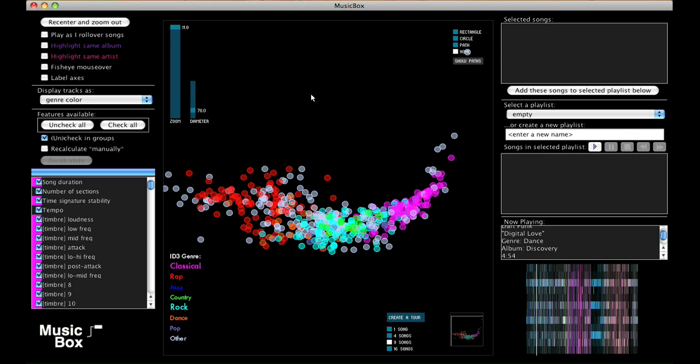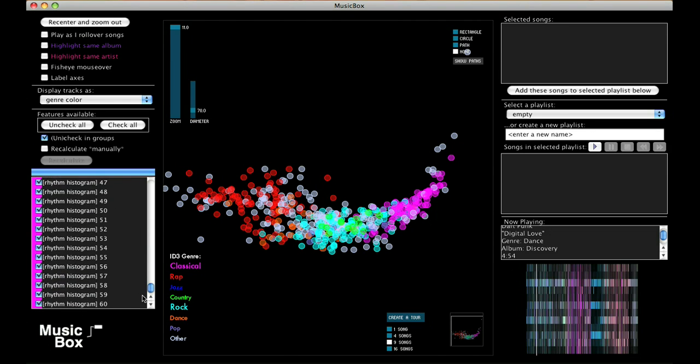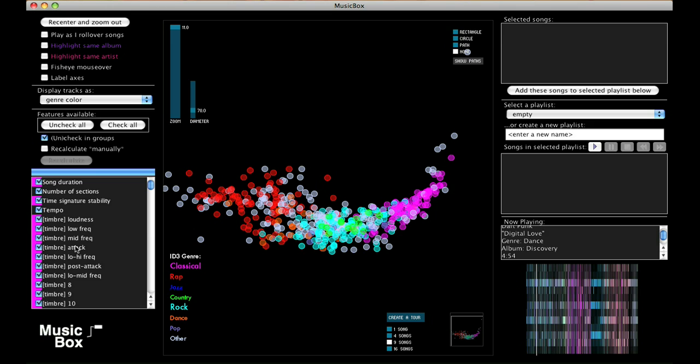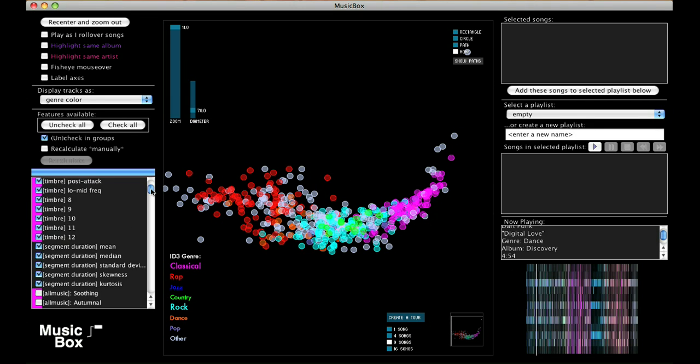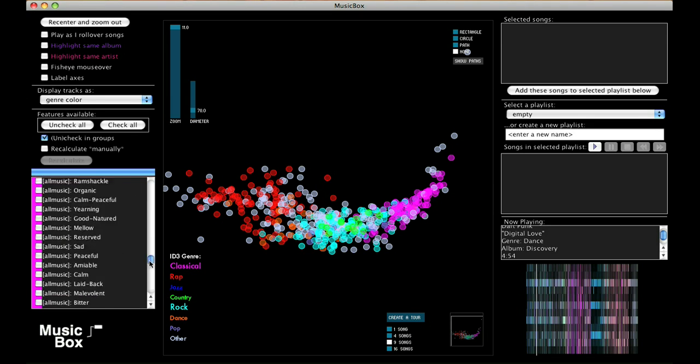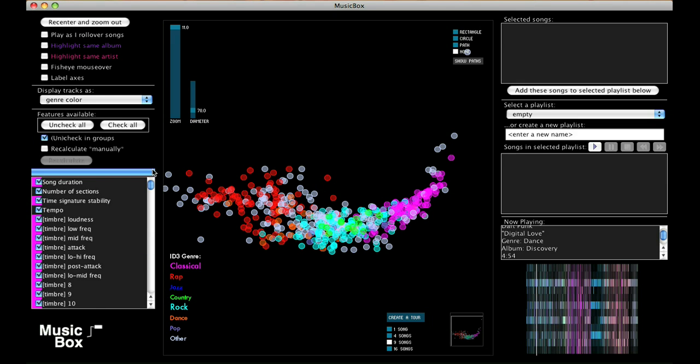You might be wondering what kind of acoustic features Music Box is using to organize this music library. They're all listed along the left side of the window. These features range from familiar descriptions like song length, tempo, and loudness, to more quantitative descriptions of timbre and rhythm. I can turn these on and off, and the music library is remapped to reflect the change.